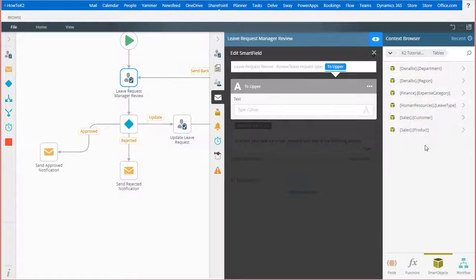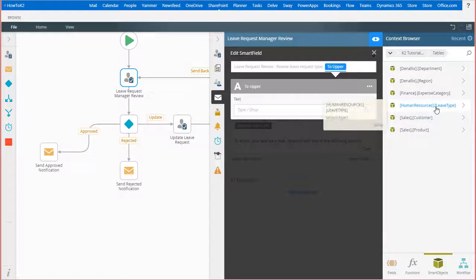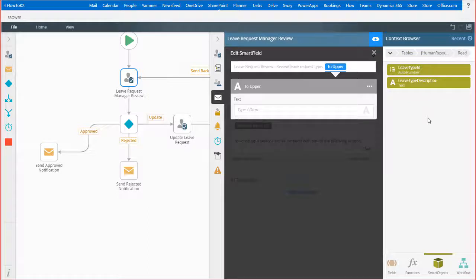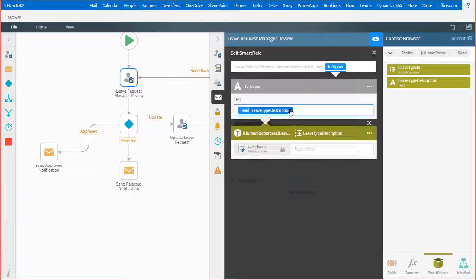Each of these options is an available smart object pointing to the respective database they're named after — notice the human resources leave type table. If I open that, I can use the read method to pull back the leave type record I want. Inside that method, I'll drag the leave type description field over to the text to capitalize box as input for the function.